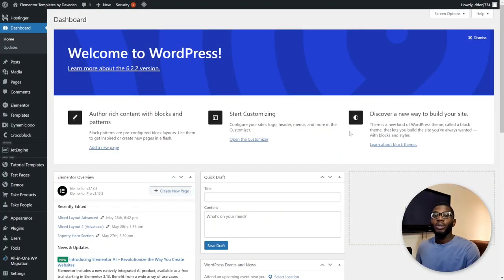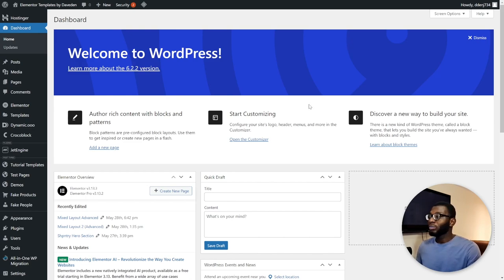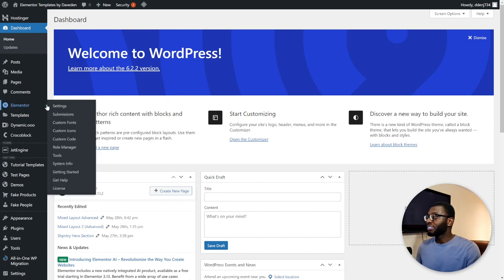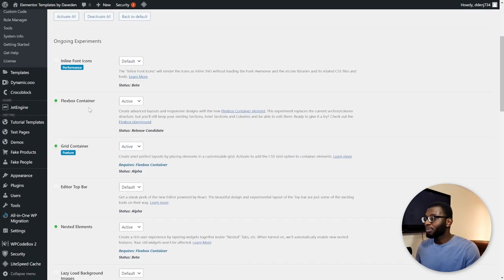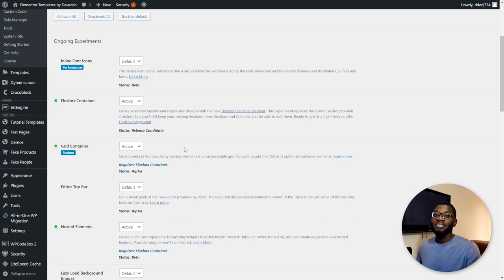Here we are on our WordPress dashboard. We'll only be using the new flexbox containers and grid containers — no longer the old sections and columns — since flexbox is now in stable status. Ensure that under Elementor Settings > Features you have the Flexbox Container active. I've also activated the Grid Container, because I'll be showing you how to create that layout using both flexbox and grid.